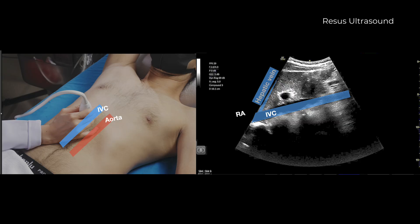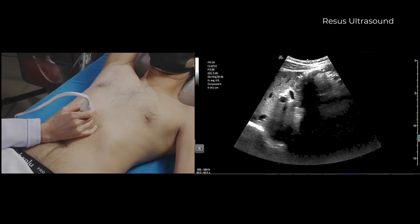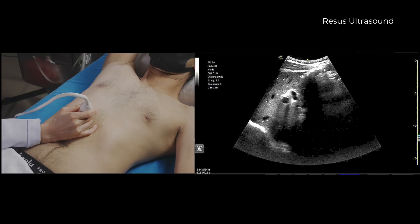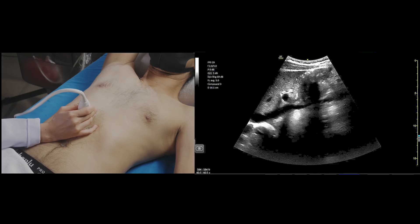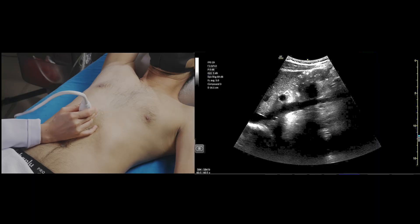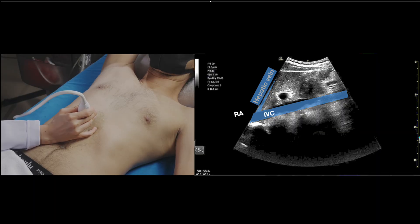We then turn to the long axis by rotating the probe 90 degrees clockwise, from 3 to 12 o'clock. This will visualize the long axis of the IVC joining the right atrium and the hepatic vein draining into the IVC. When measuring the IVC diameter, we choose a location at 2 cm below the right atrium-IVC junction, or 1 cm below the hepatic-IVC junction.